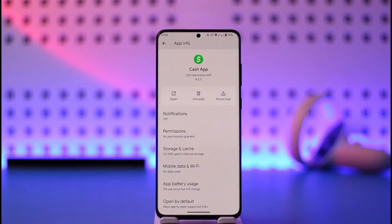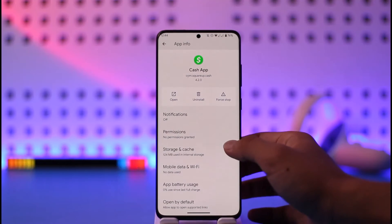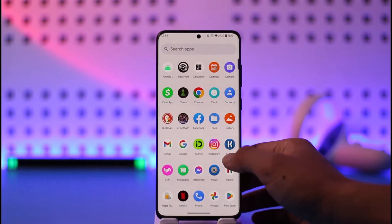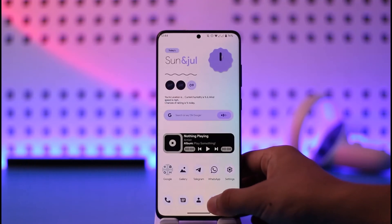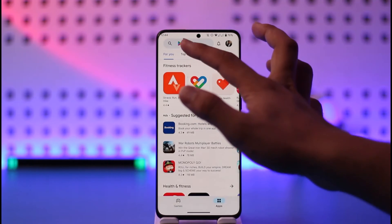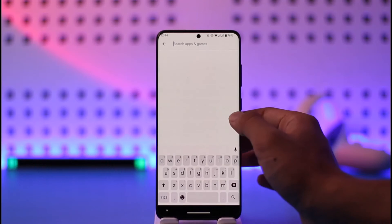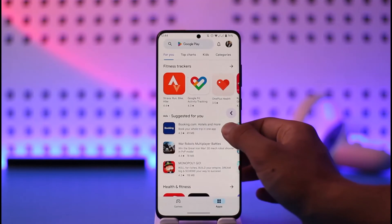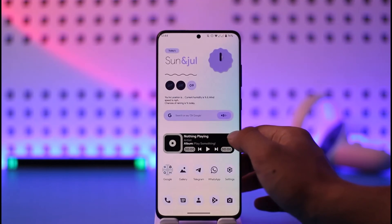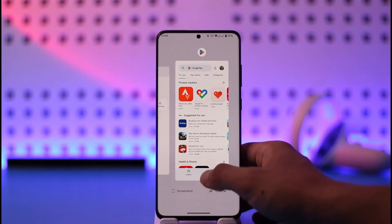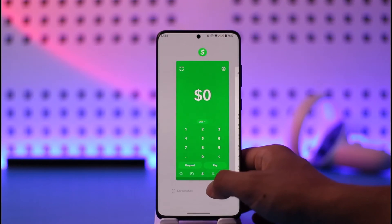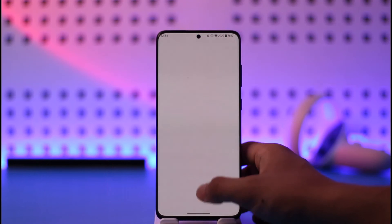Make sure you have access to whatever credentials you can provide, because only if you have access will Cash App be able to give you that access. After this, open the Play Store, search for Cash App, and check if there's an update available. If there is, make sure to update the app to the latest version.